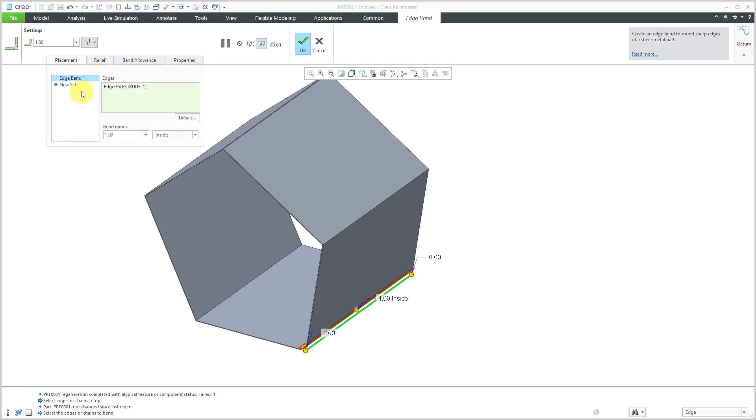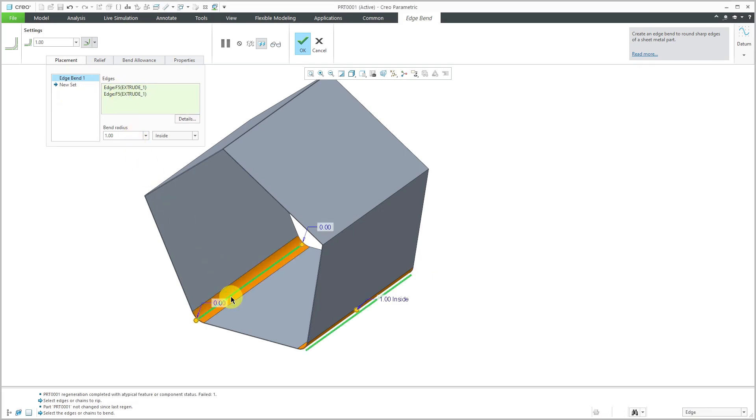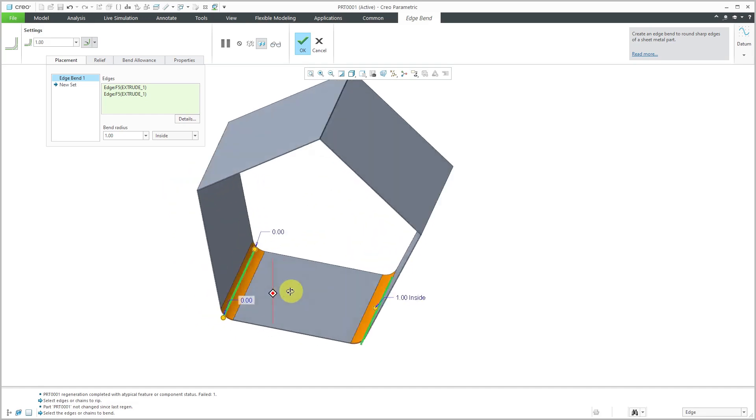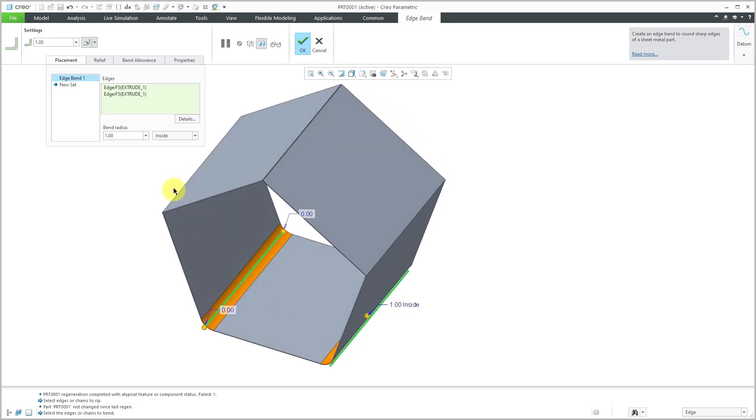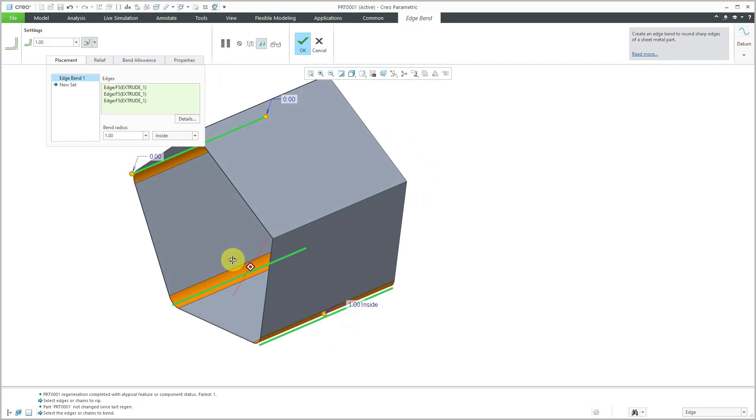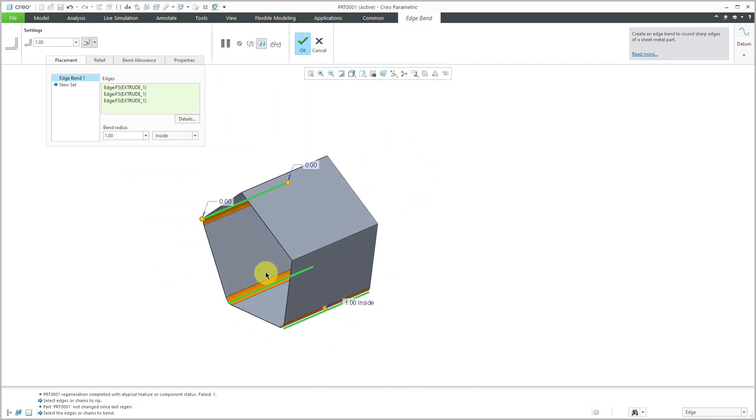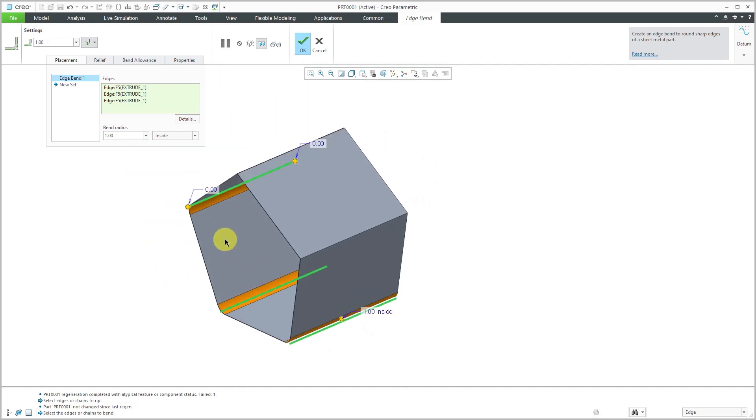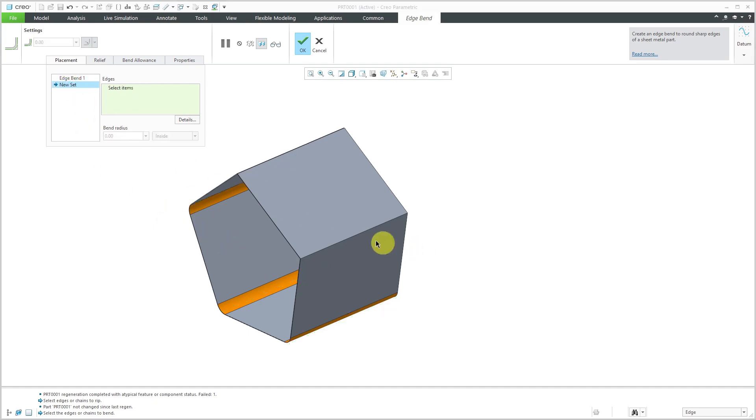That is good for the first bend. I'm going to go to the Placement tab and show you that you can create multiple sets of edge bends. I'm going to hold down the Control key and select another edge over here. That is good. Let's select this third edge.